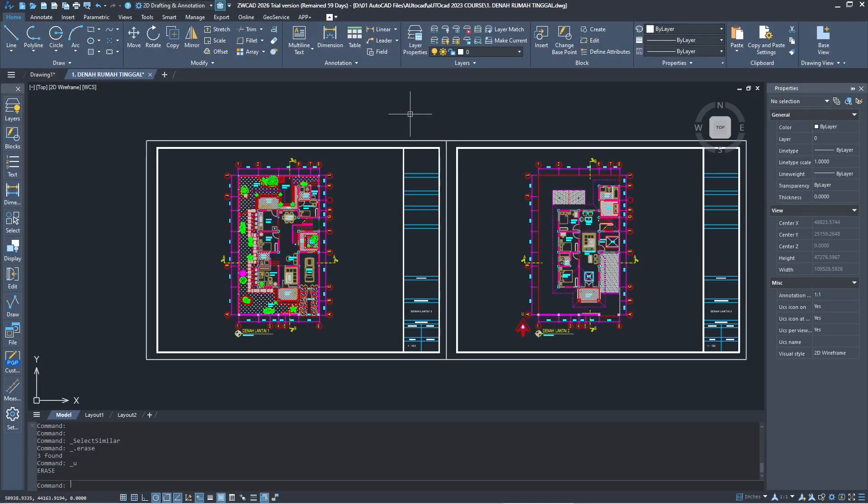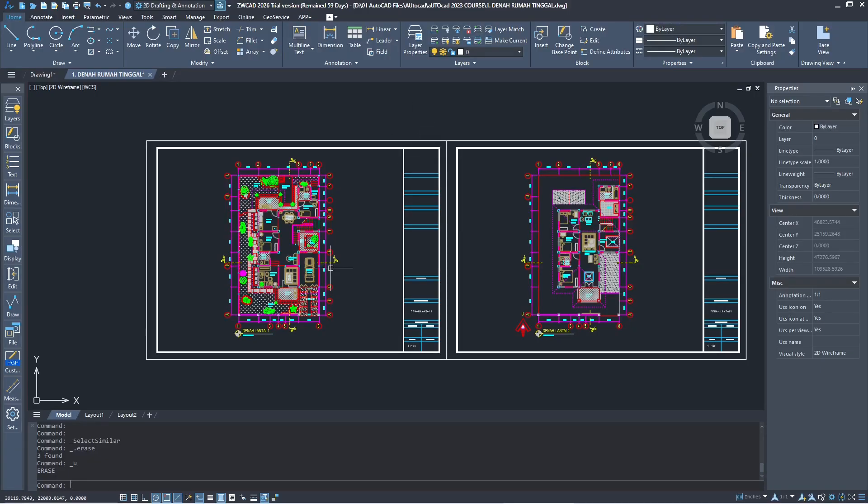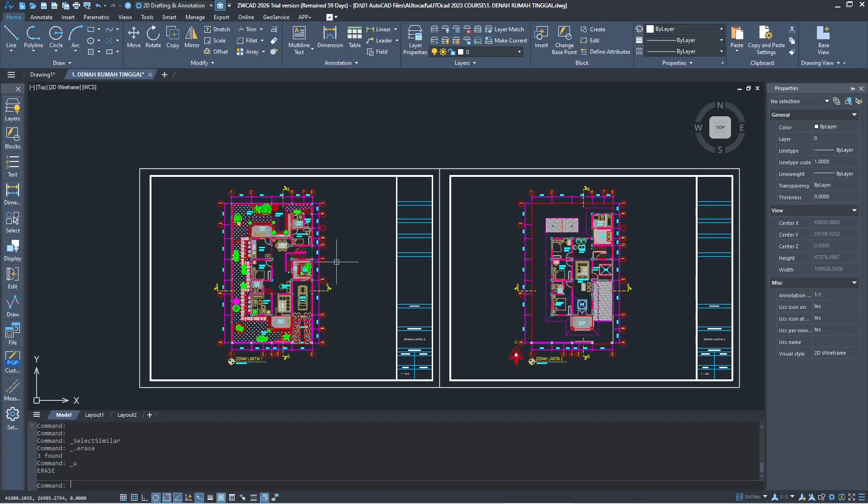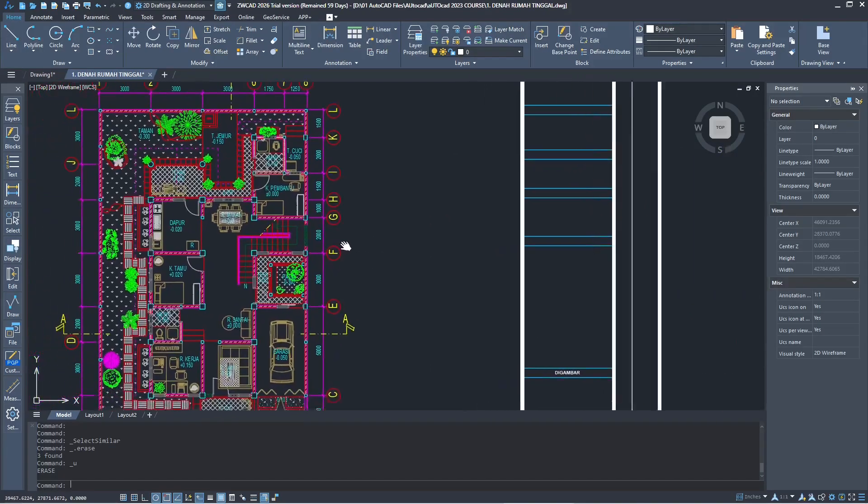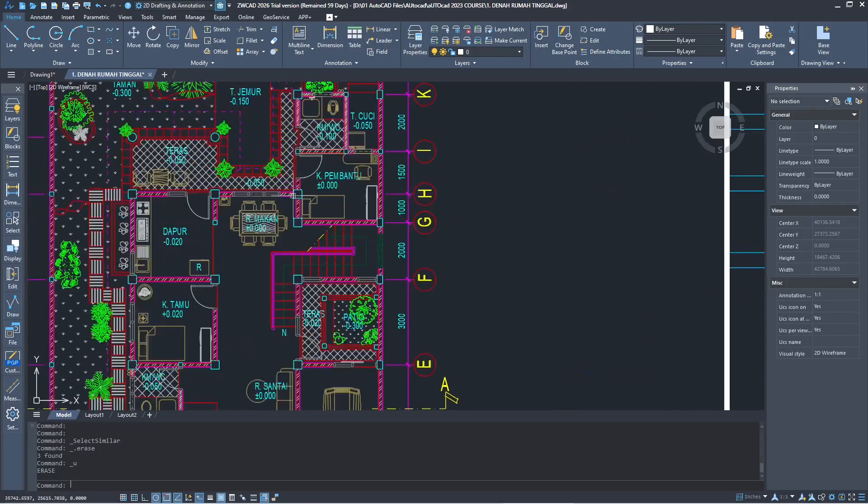Hello everyone, today we are going to learn basic ZWK 2026 how to delete blocks. So we have this example drawing, and if you want to delete blocks you can select the blocks object.